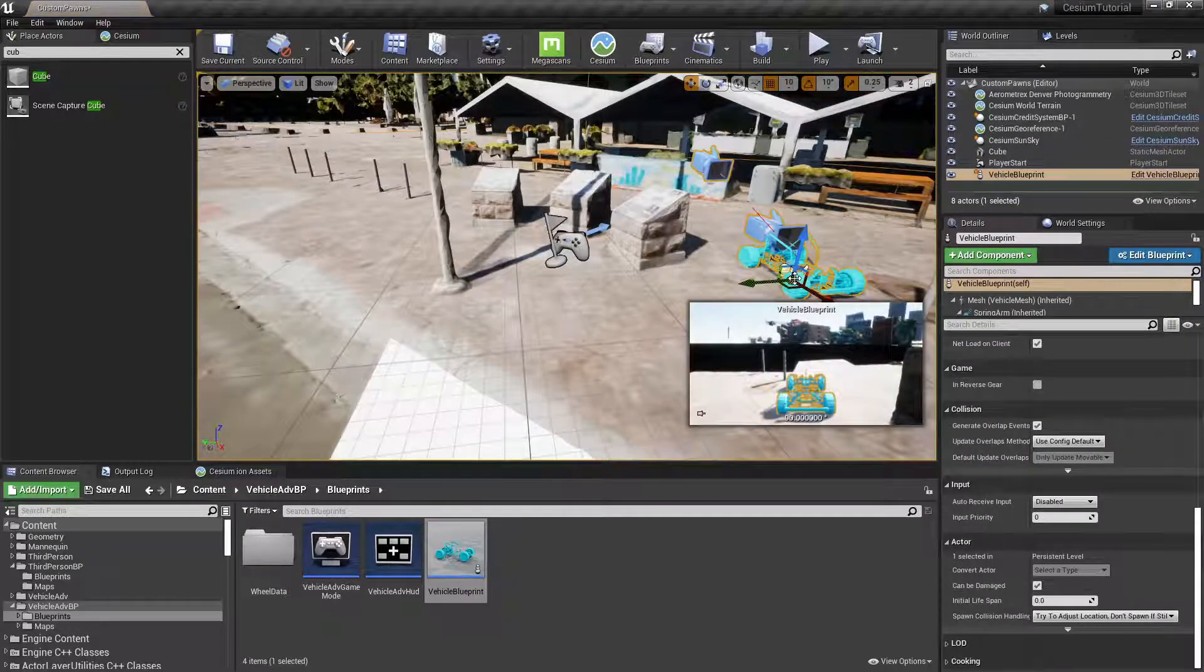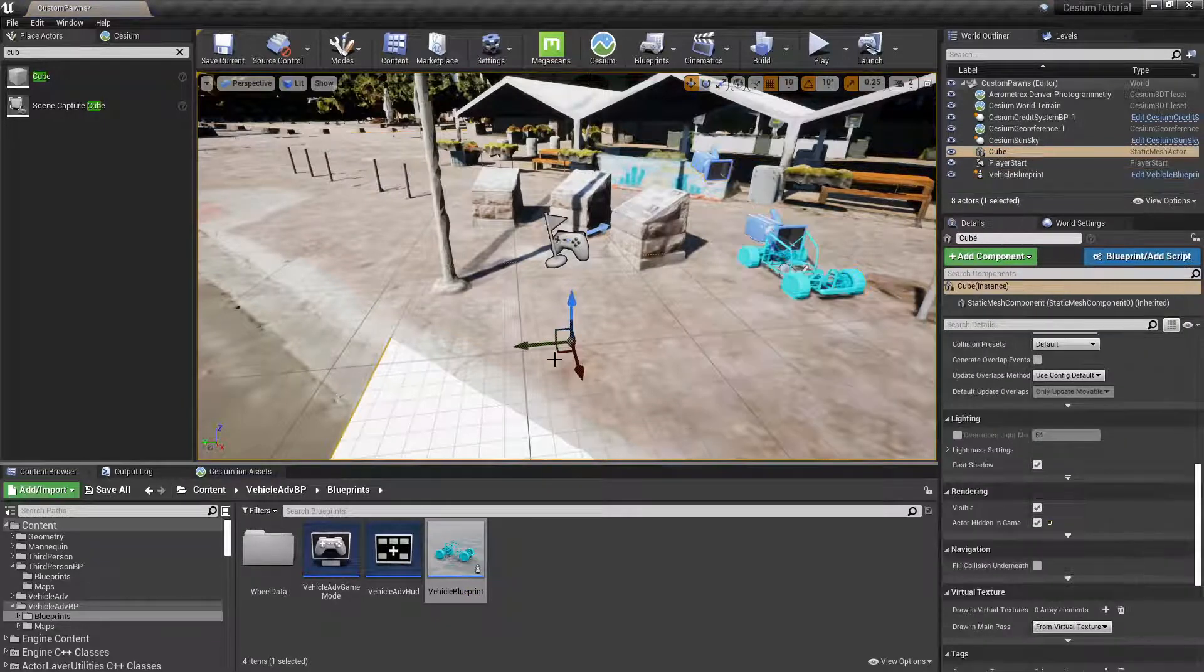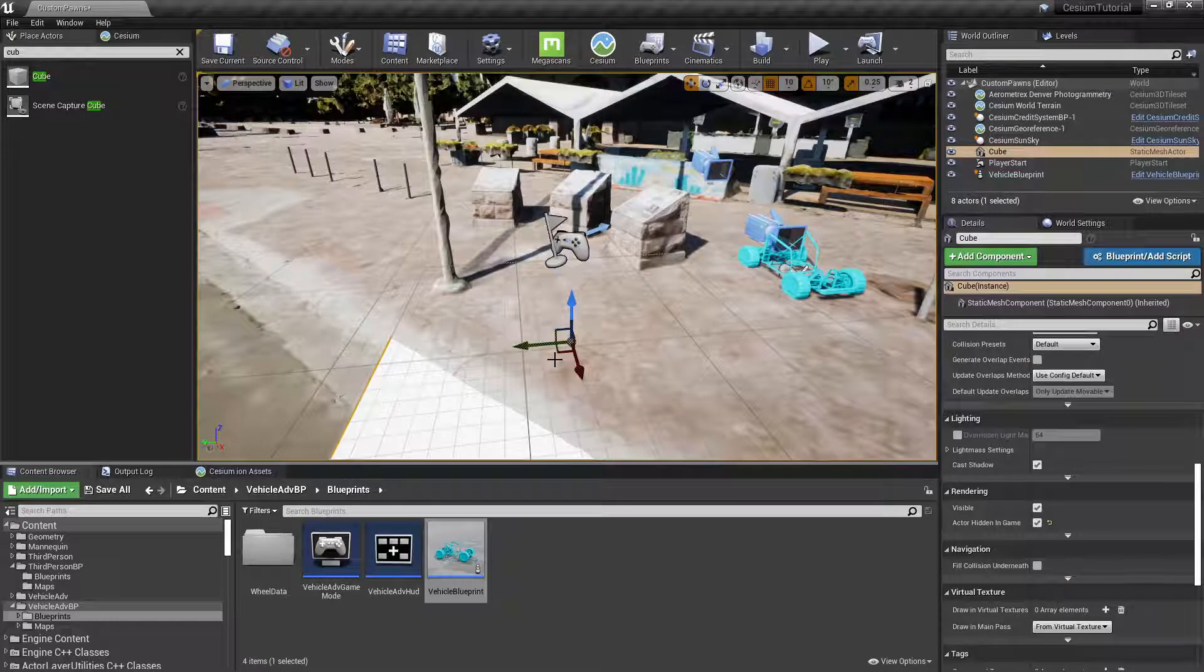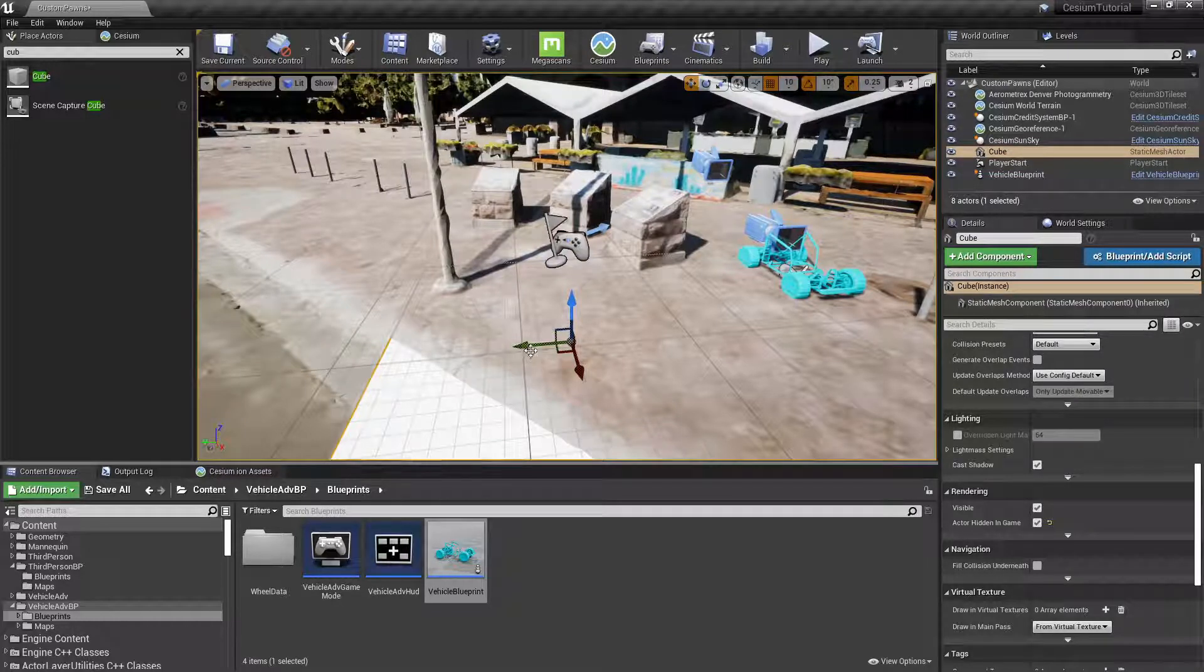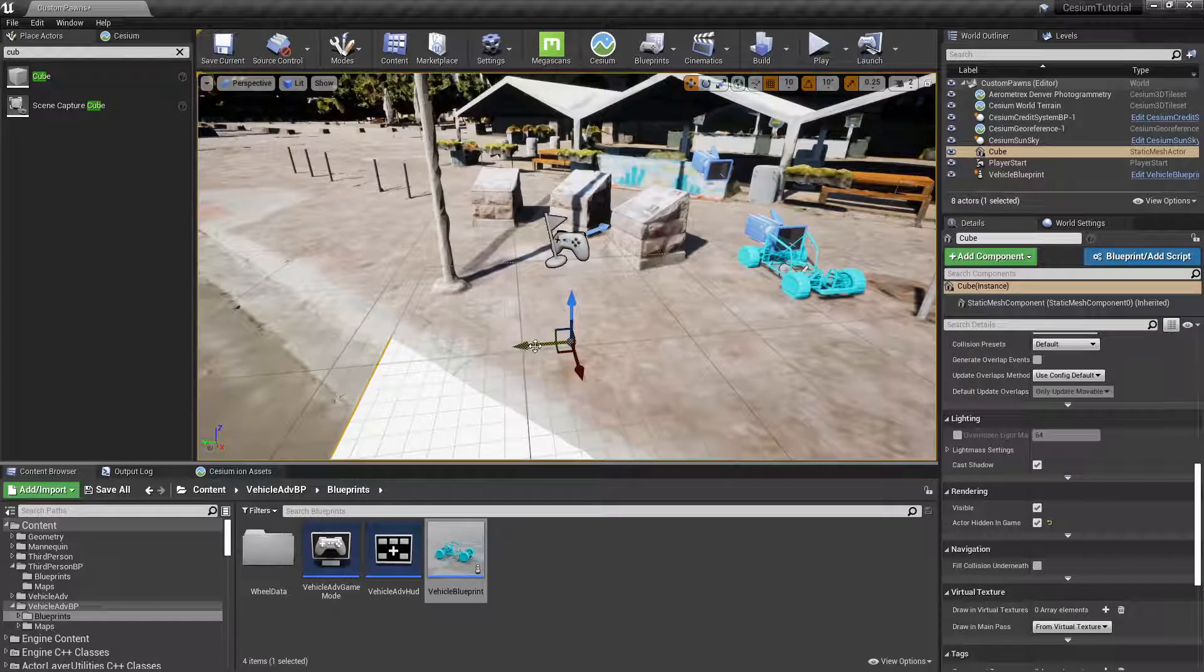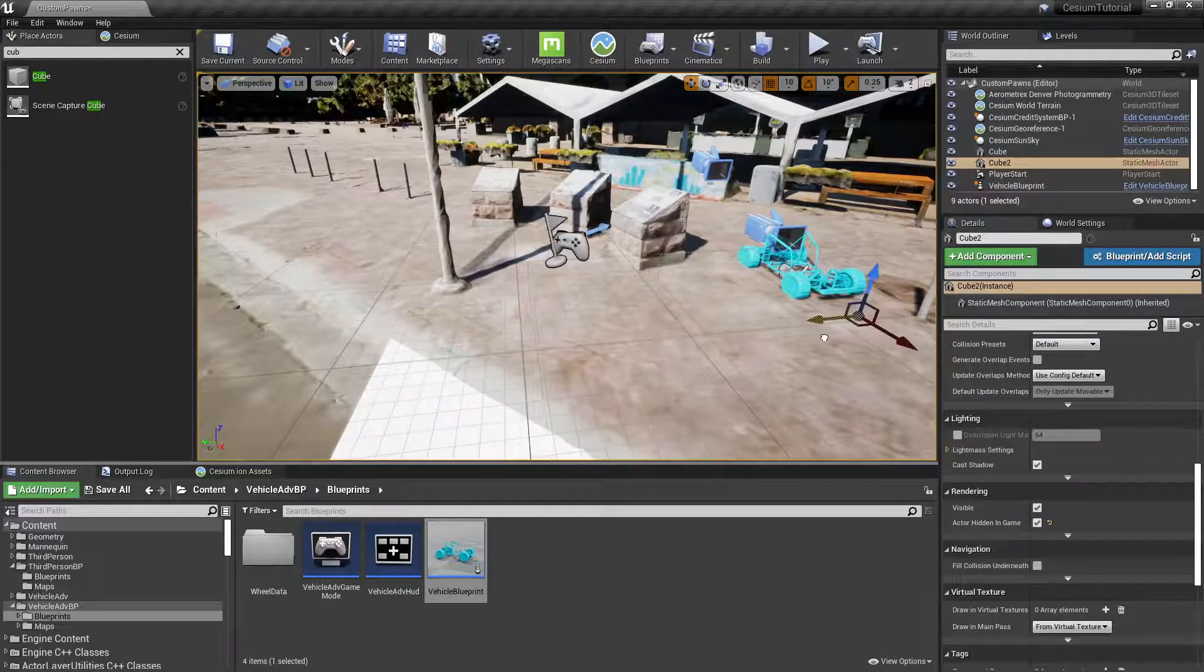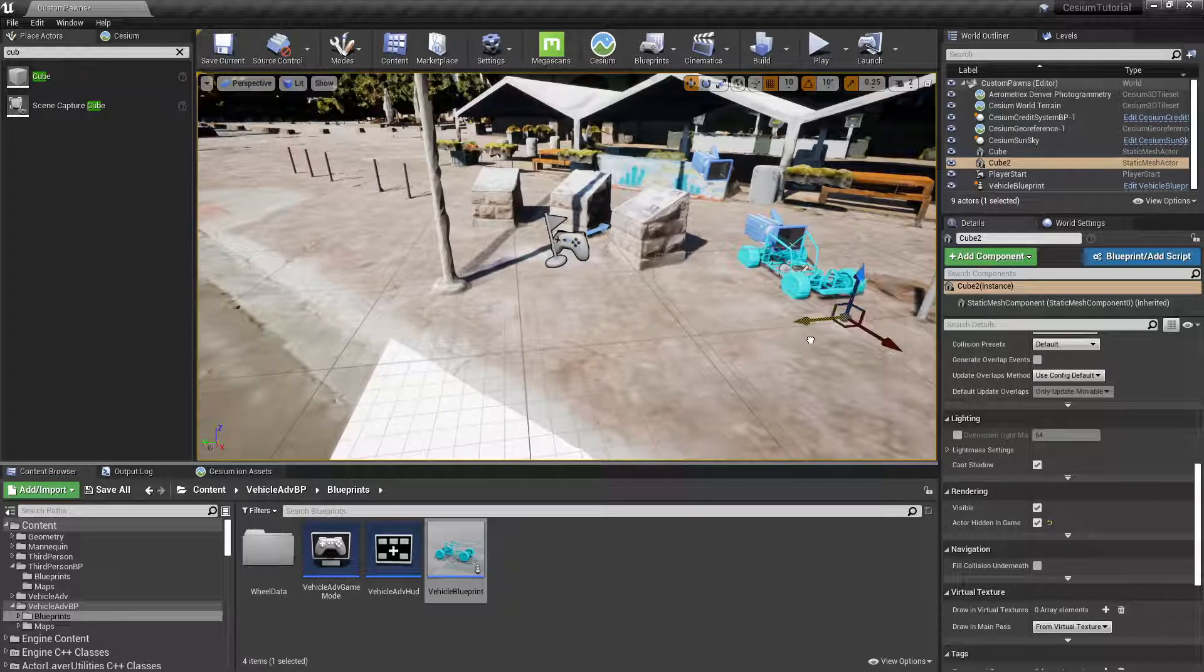We'll also want to duplicate this cube so that the vehicle doesn't fall through our level as well. If we click Alt and then drag on one of these arrows, it'll create a duplicate copy of this cube, and then we can place it underneath like so.